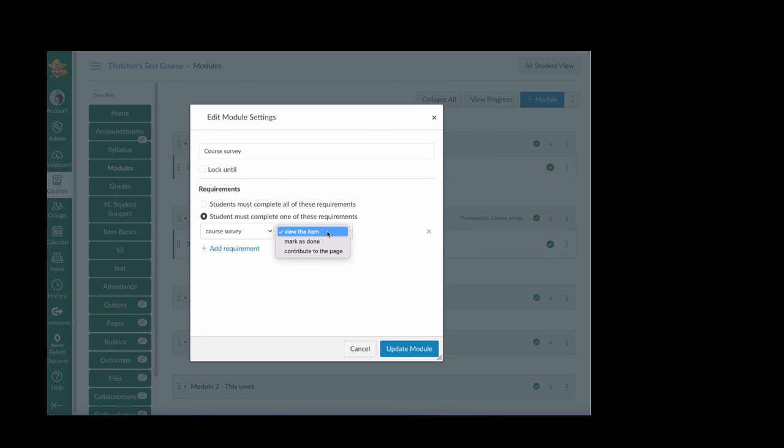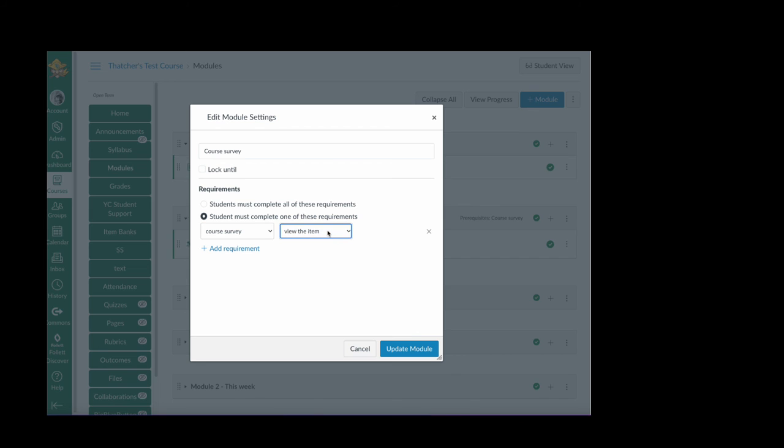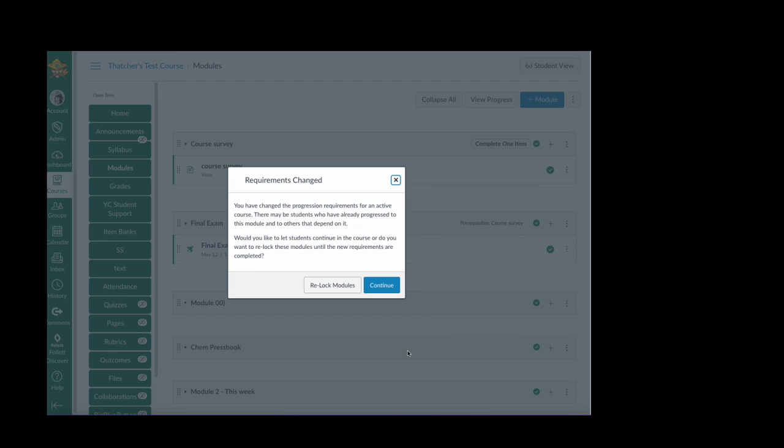These are essentially equivalent because while this does require them to view the item, now after I click update module.